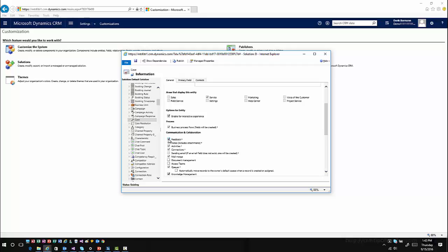Just like anything, you don't necessarily have to use it, but at least now you have it enabled. You're going to save your customizations on that entity, and then you're going to publish your customizations for that entity as well.